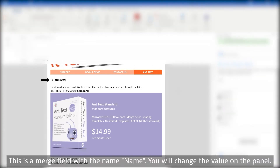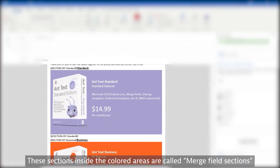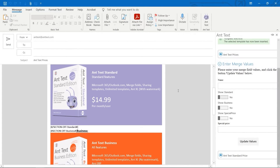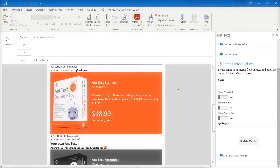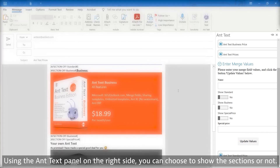This is a merge field with a name — you will change the value on the panel. These sections inside the colored areas are called merge field sections. Using the AntText panel on the right side, you can choose to show the sections or not.